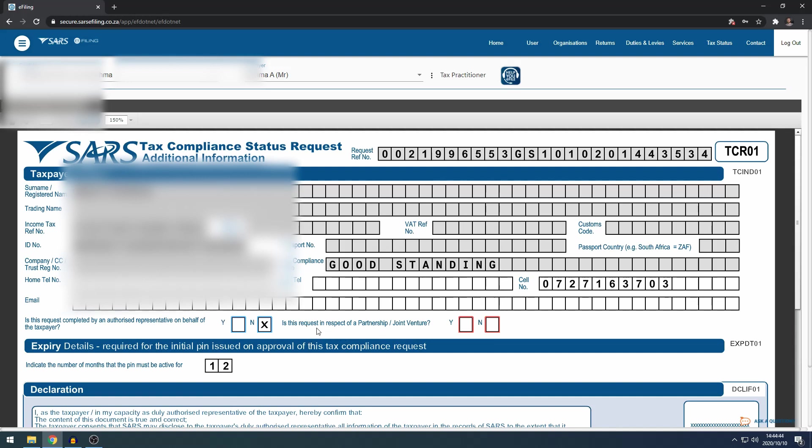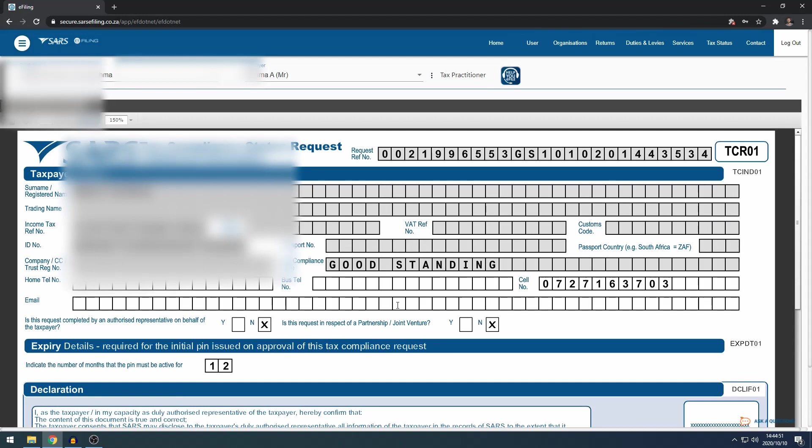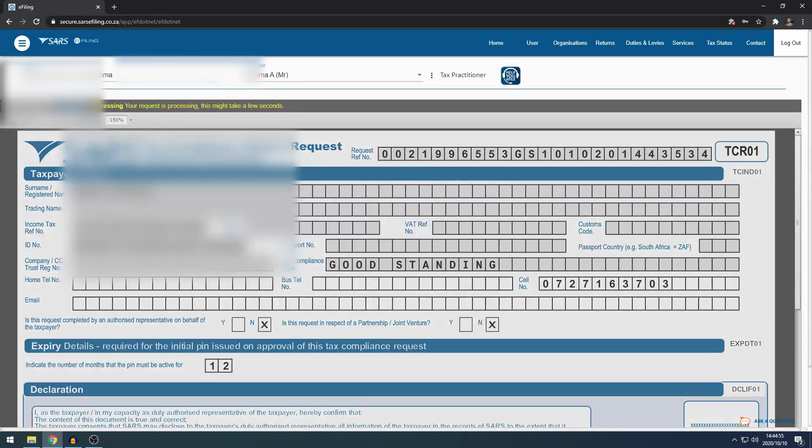And then is this request in respect of a partnership? No, this is not for a partnership. And there's no other required details that I must fill in, so you can just click submit form.